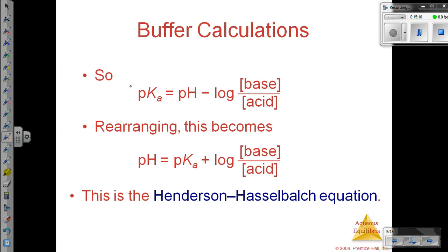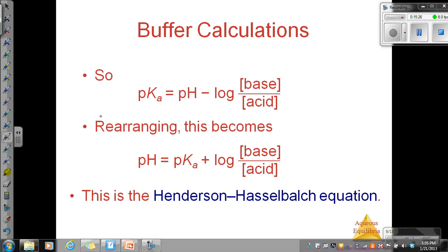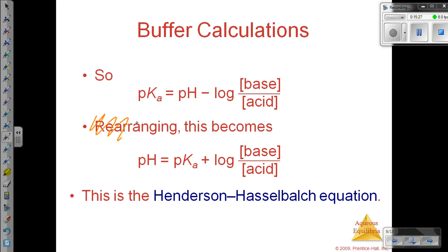So here we've got pKa equals pH minus the negative log of the conjugate base divided by the concentration of the acid.